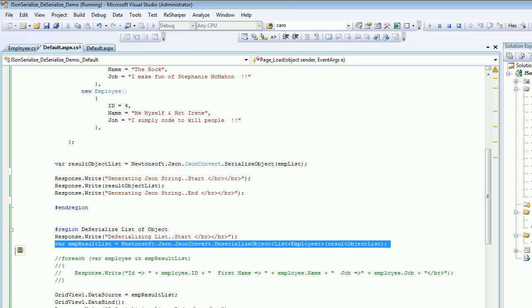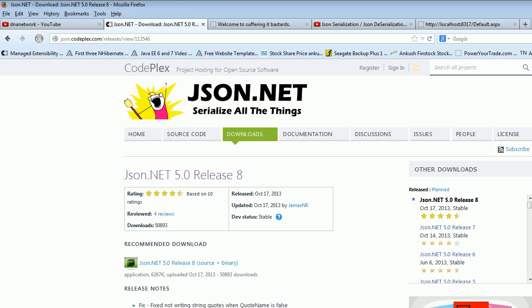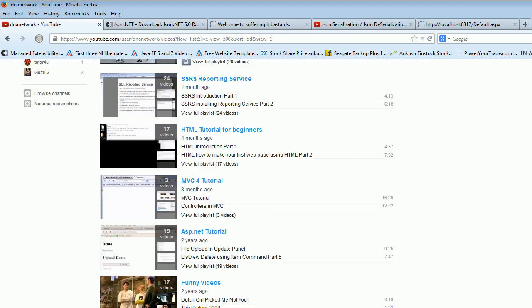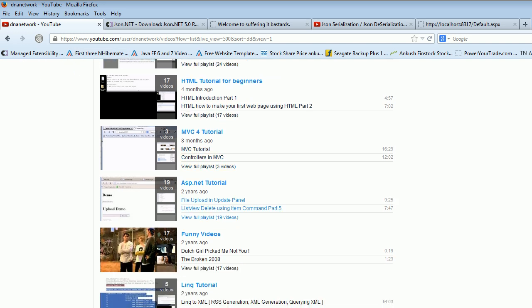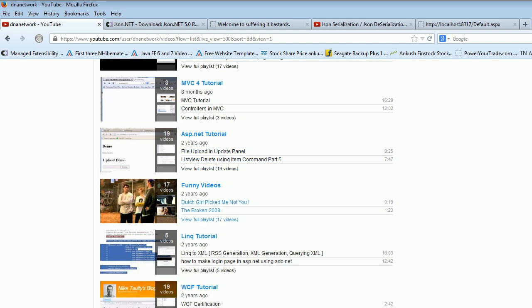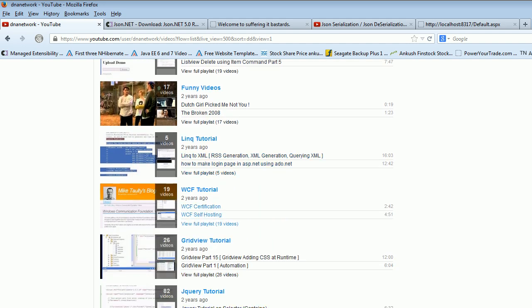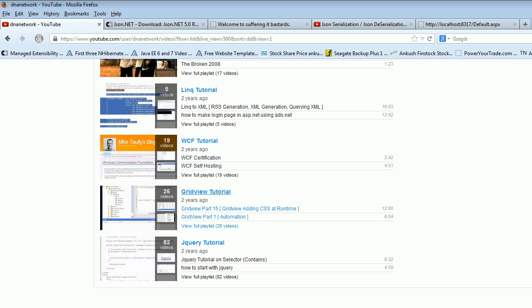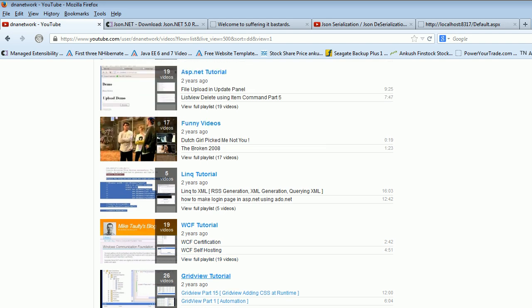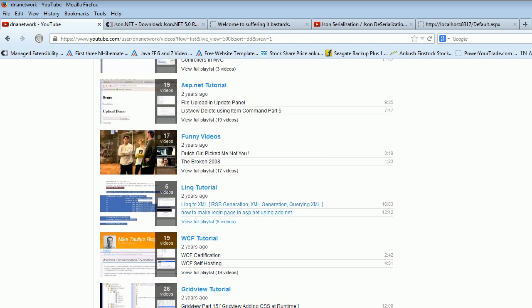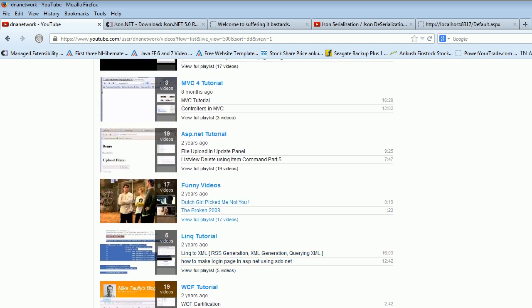I hope this video gives you an idea how to do serialization and deserialization using JSON.NET. You can also check out my latest uploads - I have playlists for SSRS, HTML, MVC, ASP.NET, funny videos, LINQ, WCF, GridView, and jQuery tutorials. Let me know how I'm doing. If you like this video or if this video helps you in some way, please share with your friends. Thank you for watching, good night, and take care.